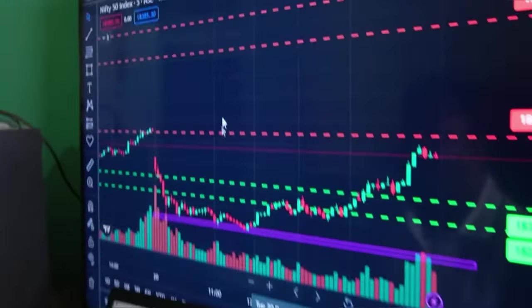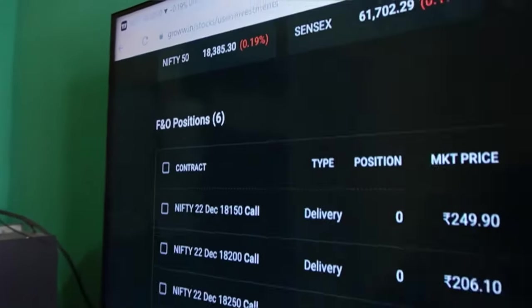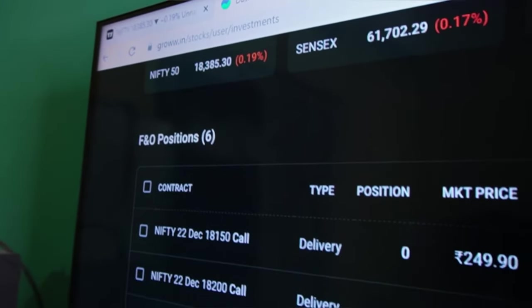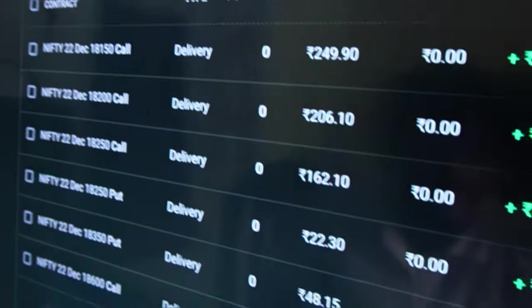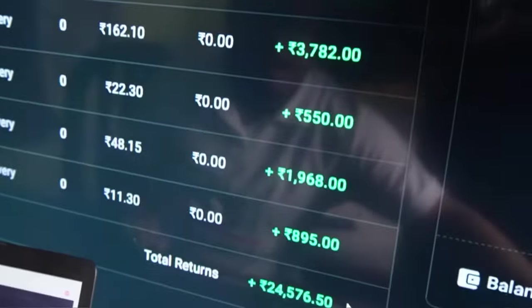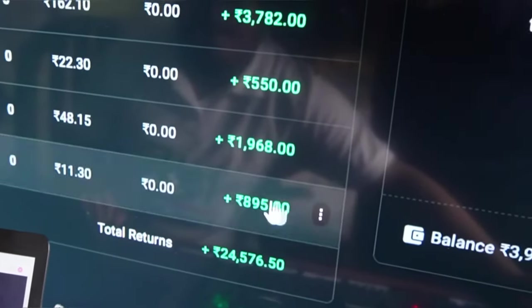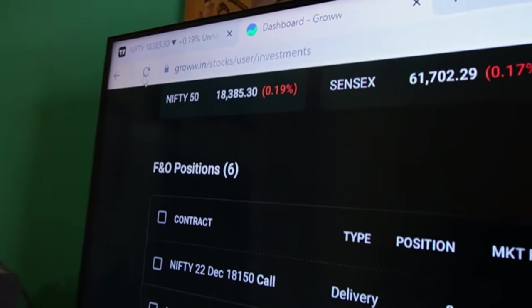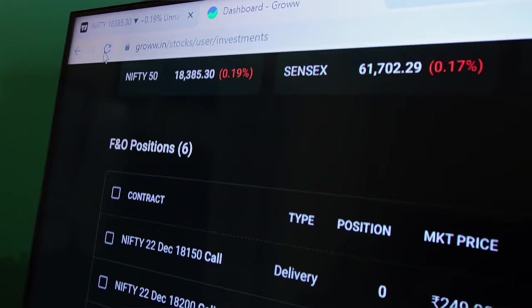This is my dashboard. If you have any questions, please comment.